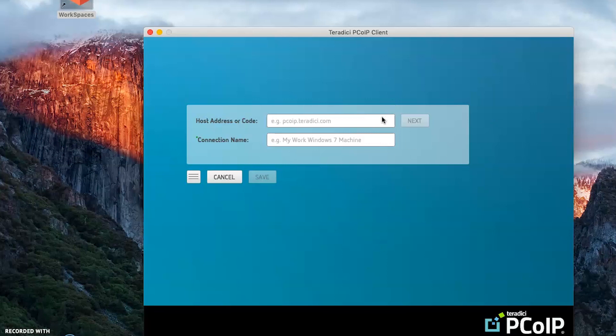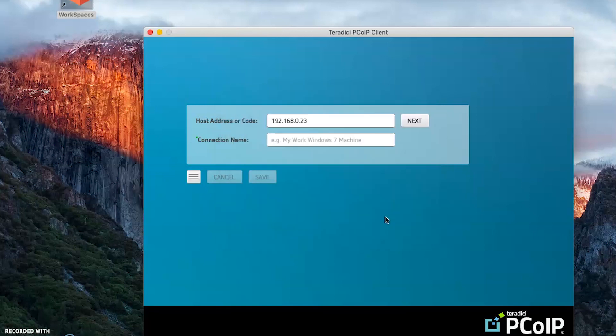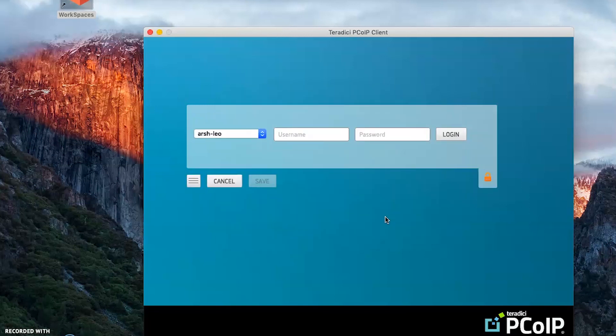I am entering the IP address of my Standard Agent machine. This is a certificate warning which can be modified by the security mode values. I will connect securely.